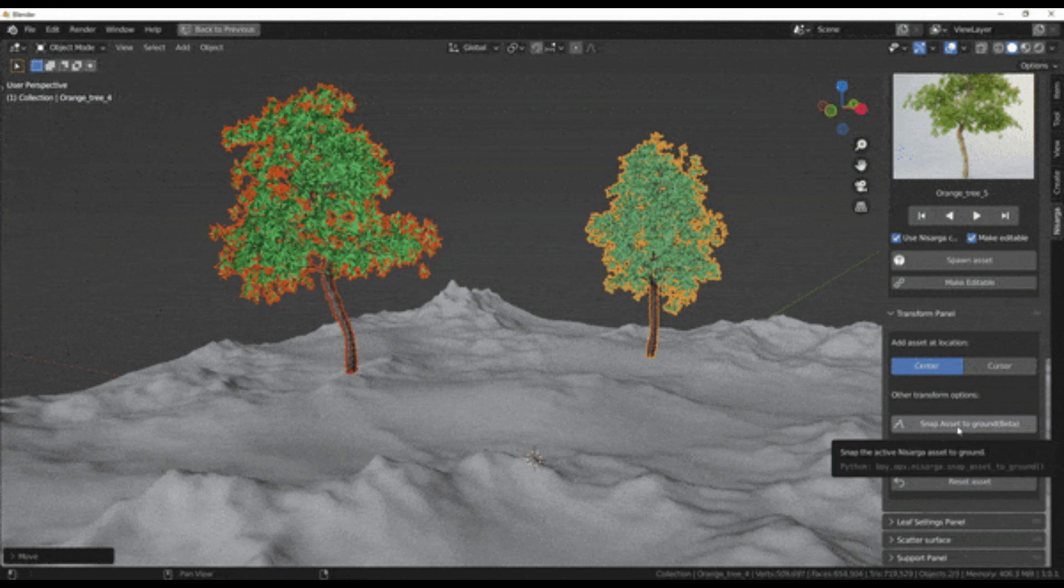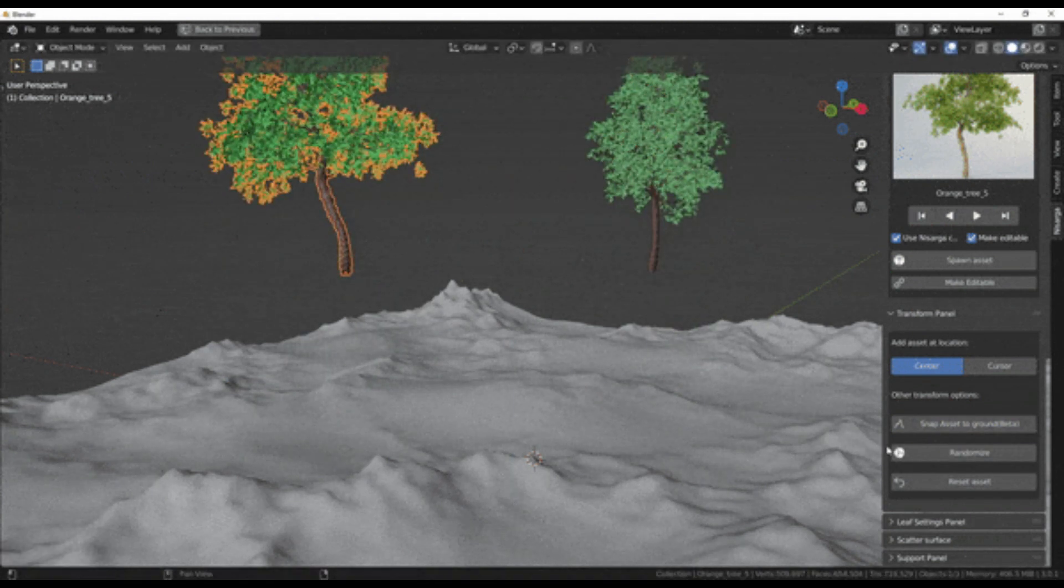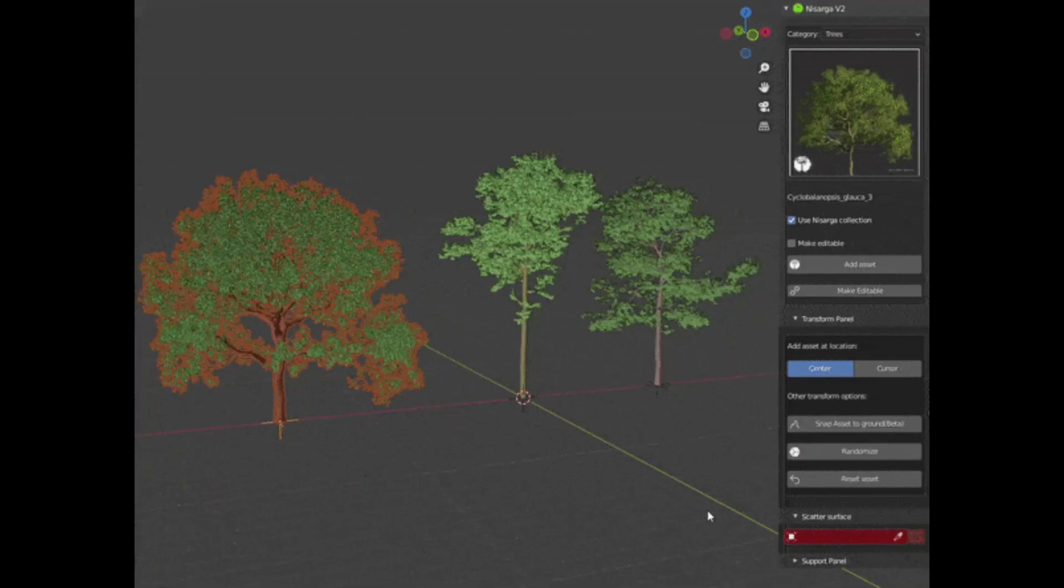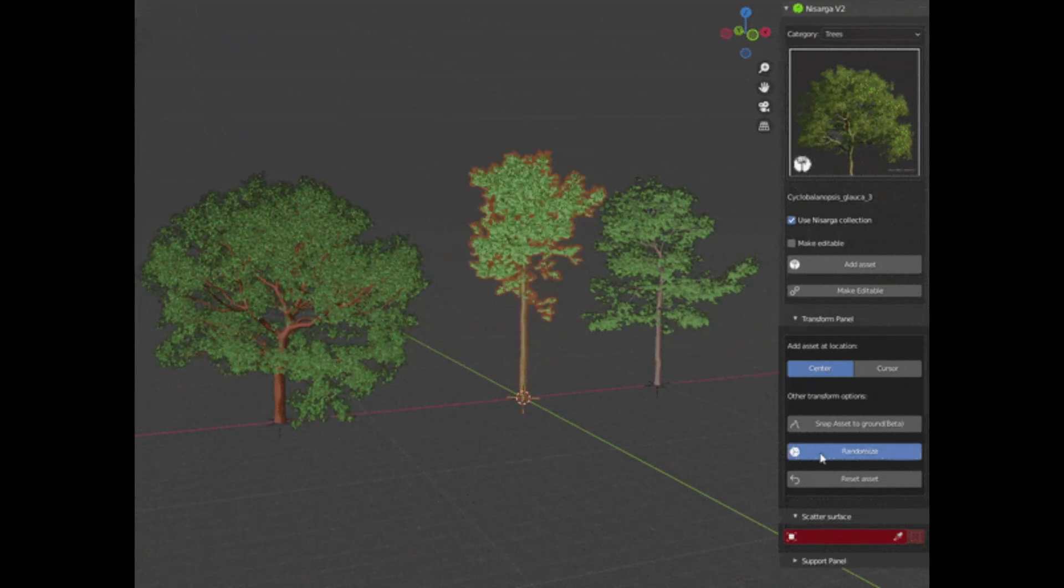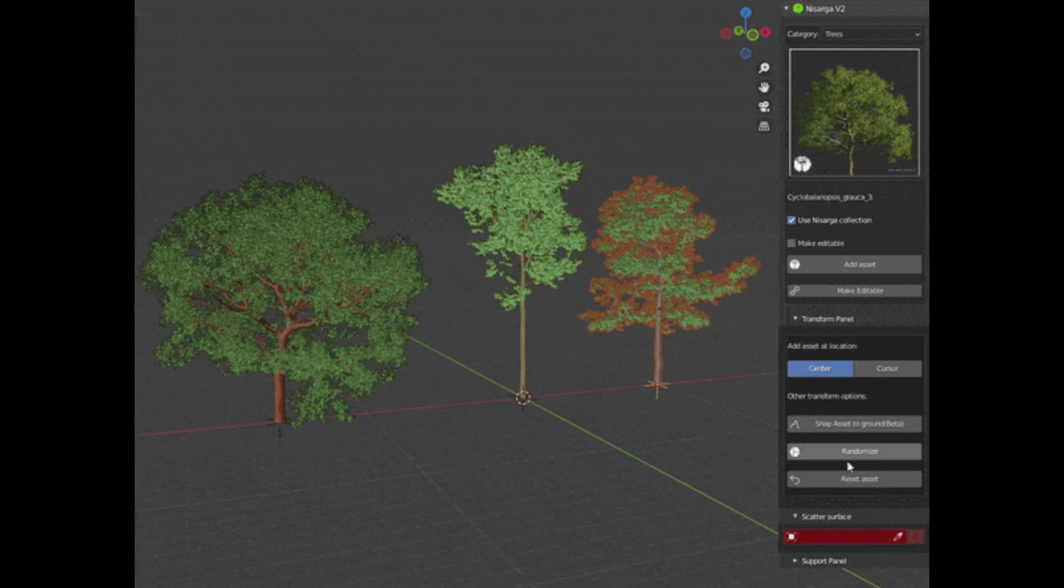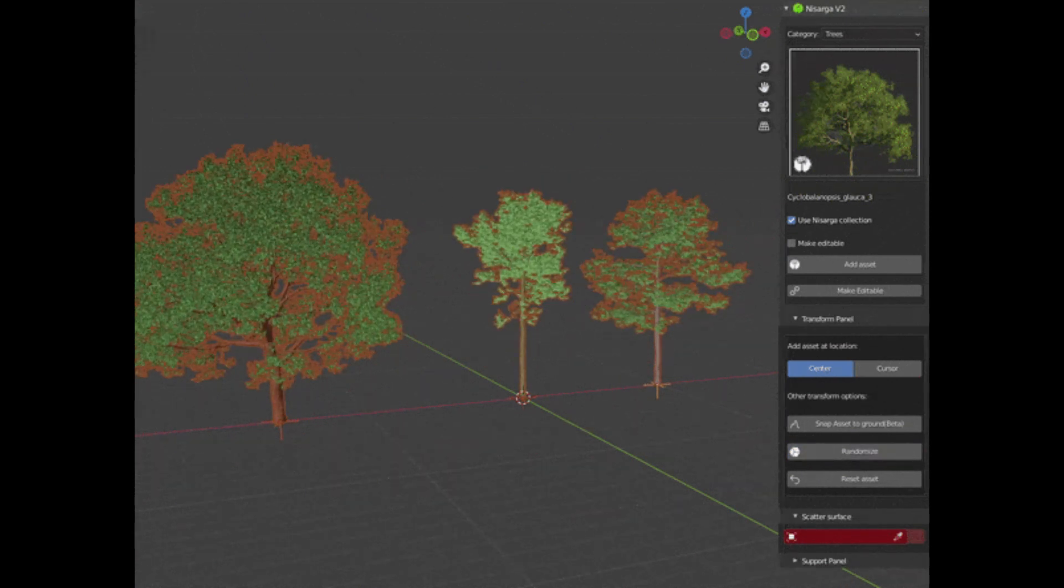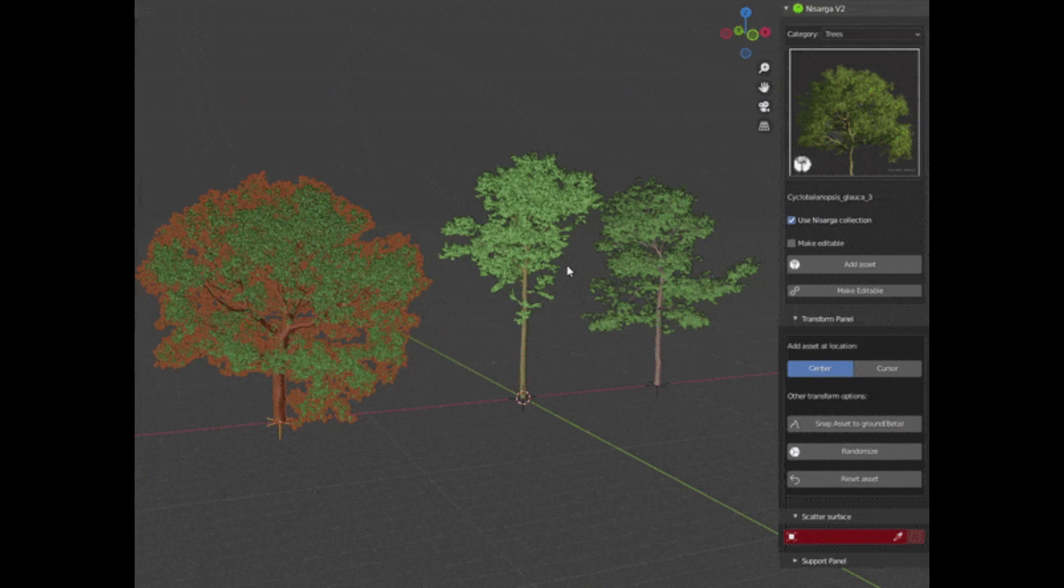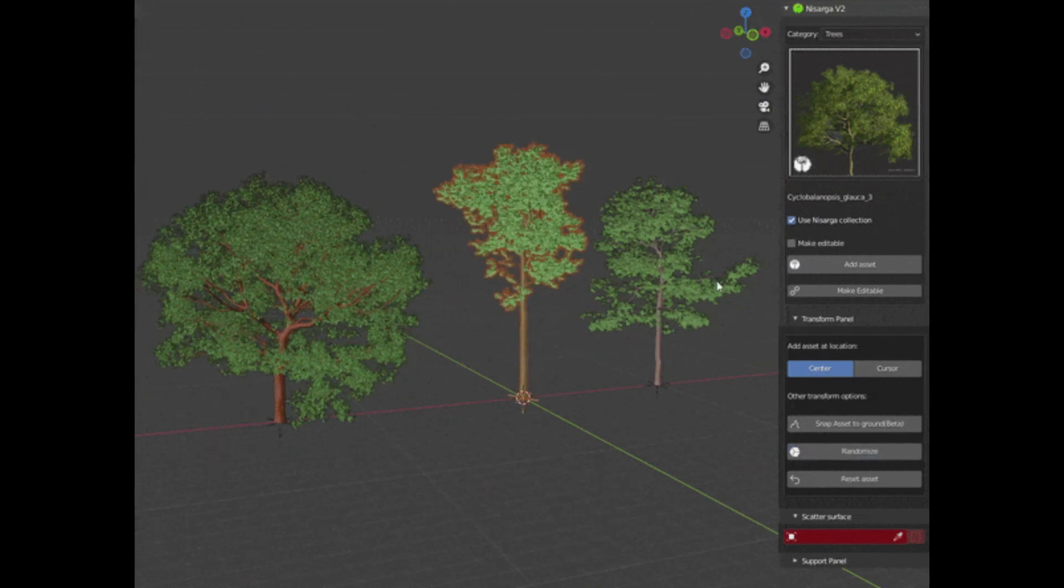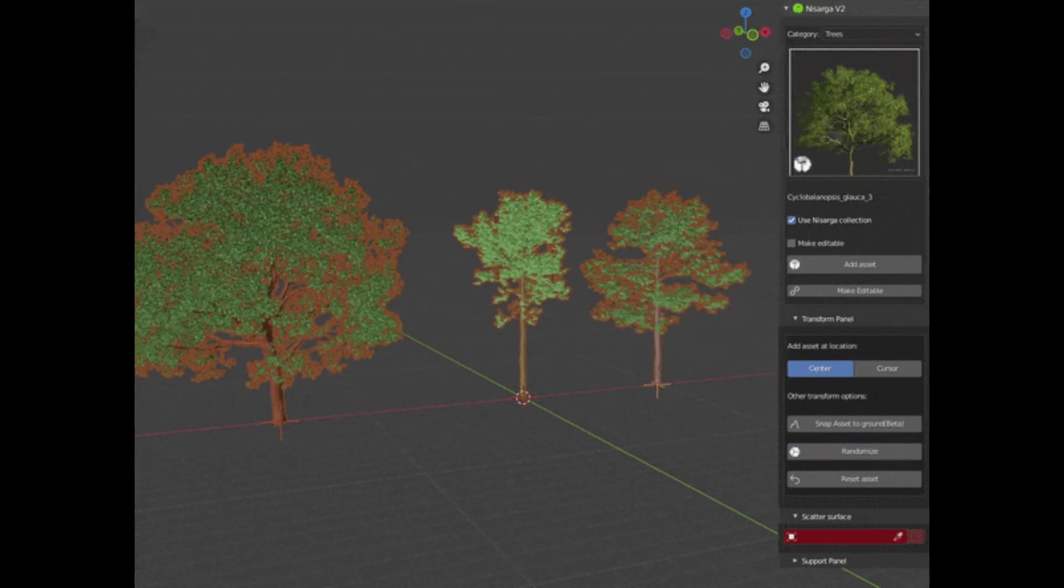You also have a snap to ground feature, so you can snap the asset directly to the ground within a single click. And you also have a randomize feature—nature is random, and to add randomness, the random transform feature is introduced. Using this, you can add an extra bit of realism to your scene by rotating and scaling the assets randomly. If you want to reset the random transformation, you can do it very easily by clicking on the button just below it, and that will undo all the random rotations and scales.